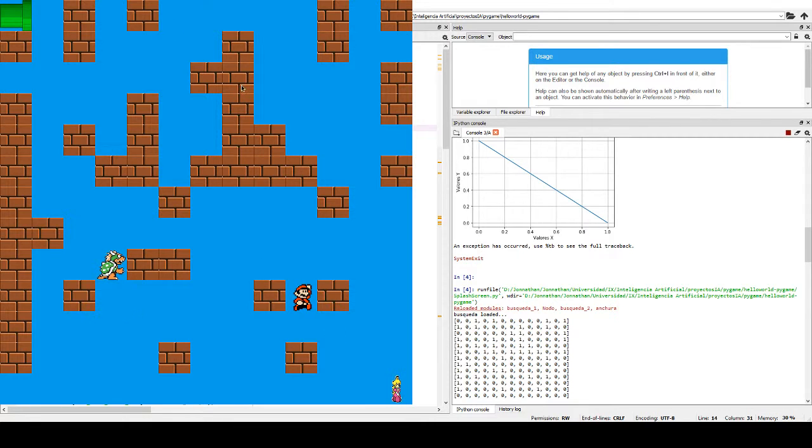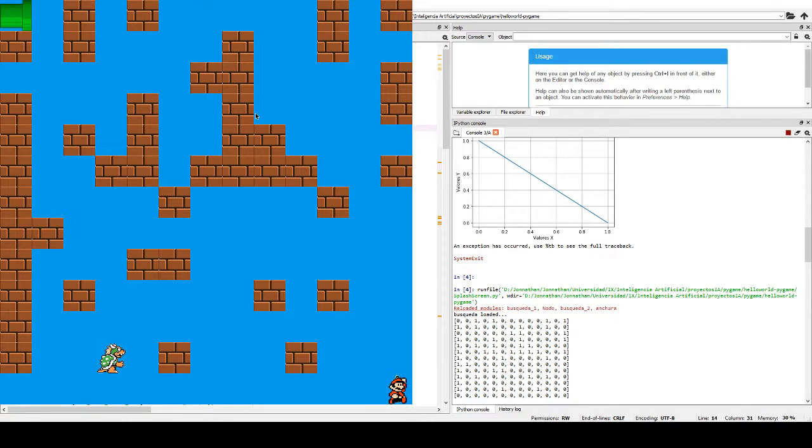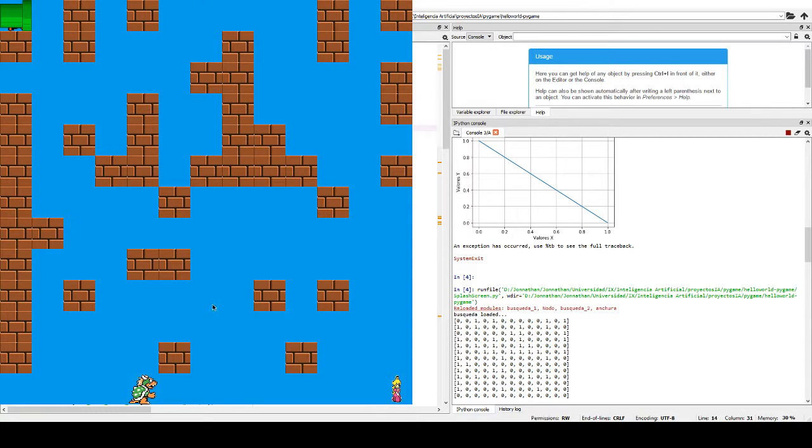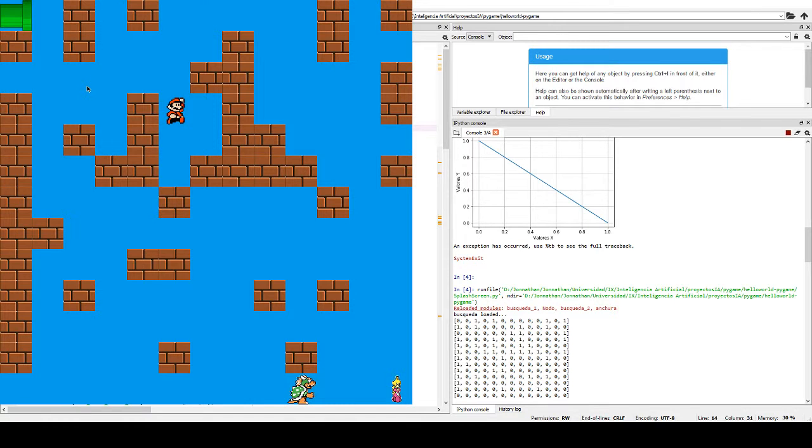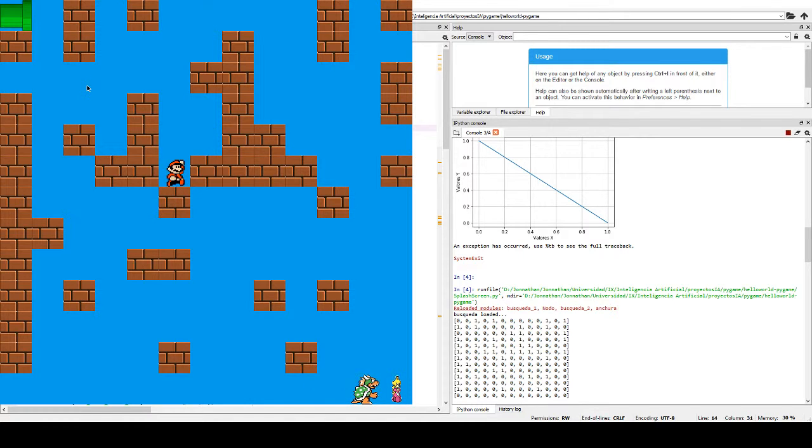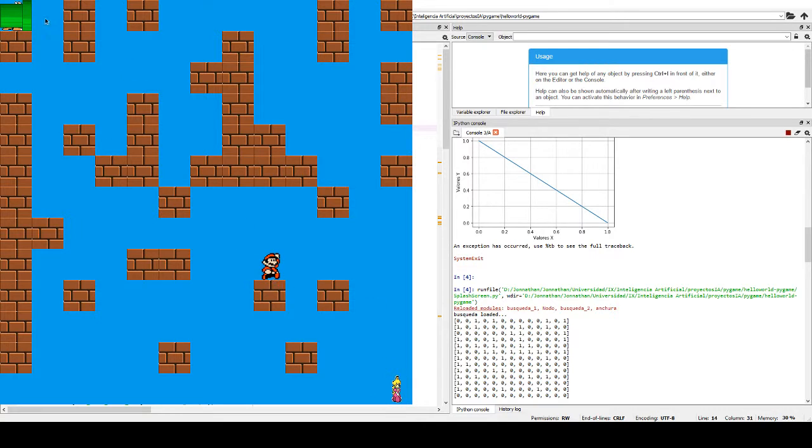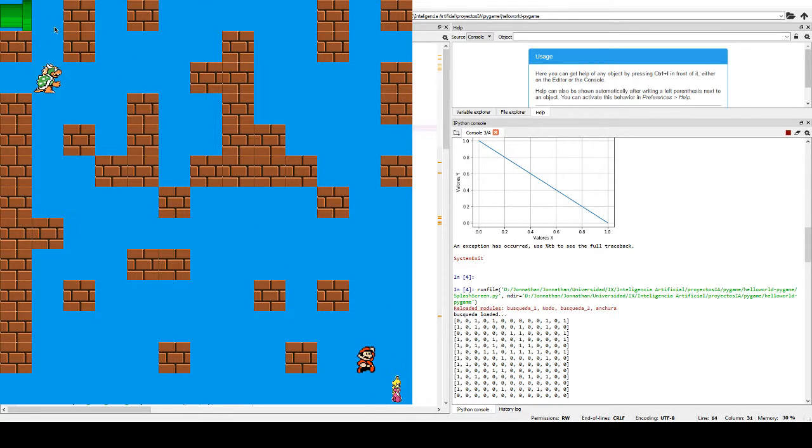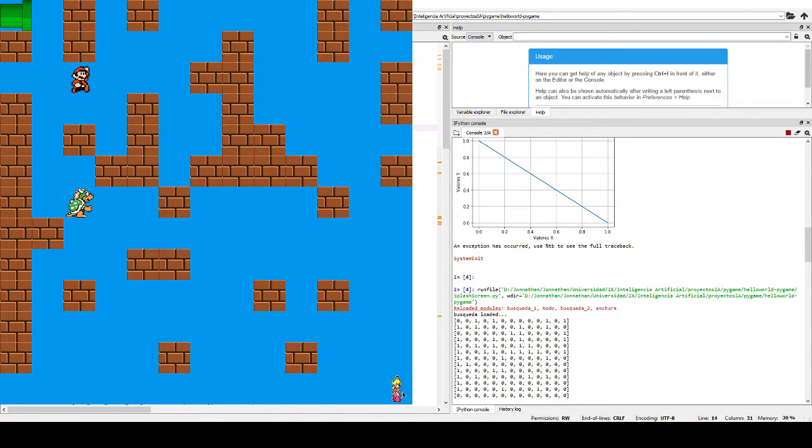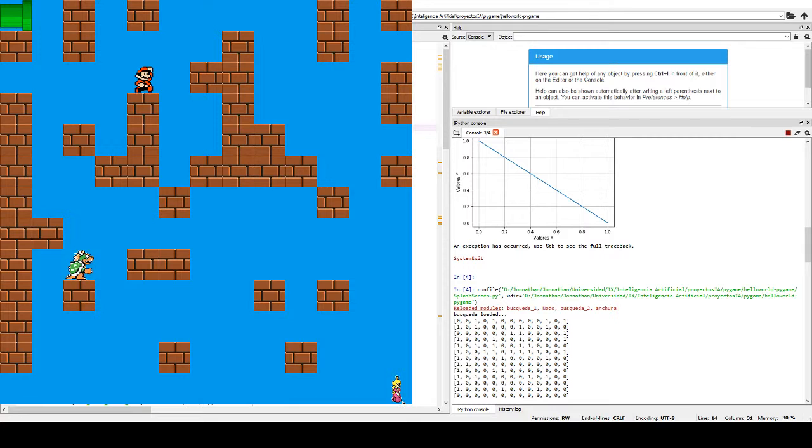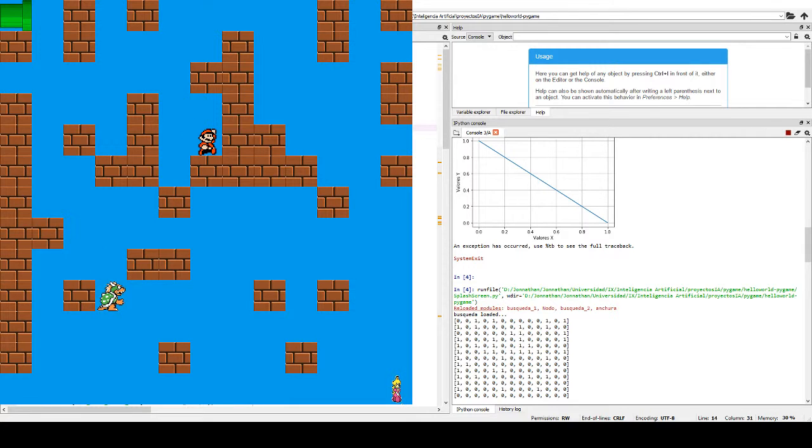As you can see, there are three characters. For example, character one, Mario, that has the A* algorithm, and Bowser that has the algorithm with heuristic. And the third character, Princess Peach, that will be the goal point.